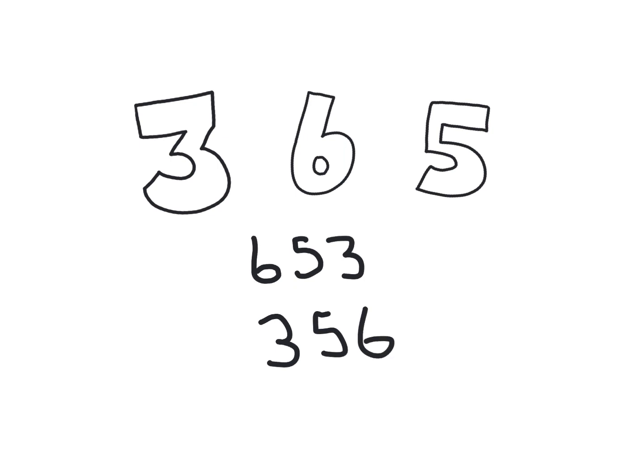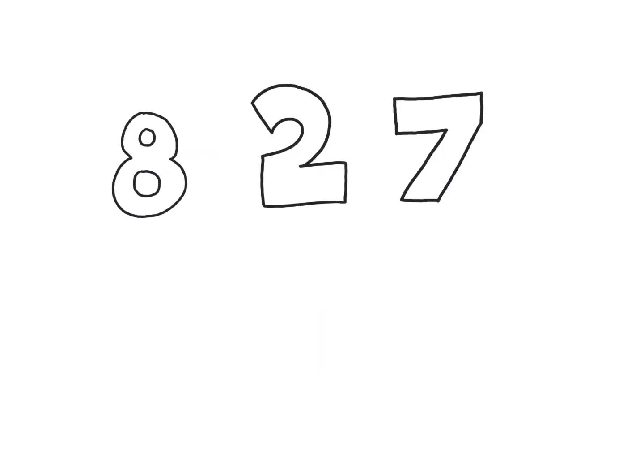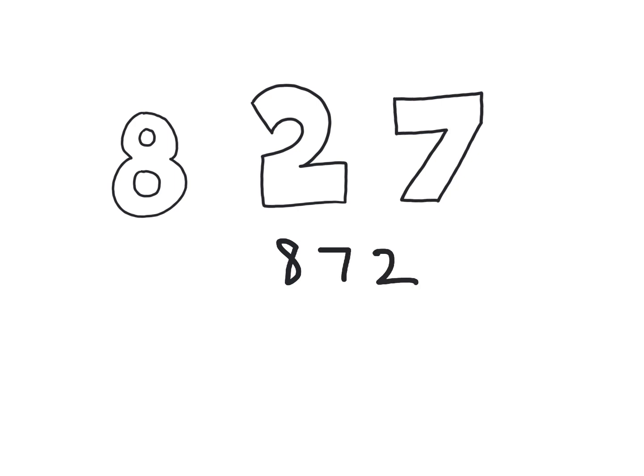Okay, so good. You're doing a great job, and let's try another one. Now we have the numbers 8, 2, and 7. Go ahead and make the largest number possible with those three digits. You should have made 872.